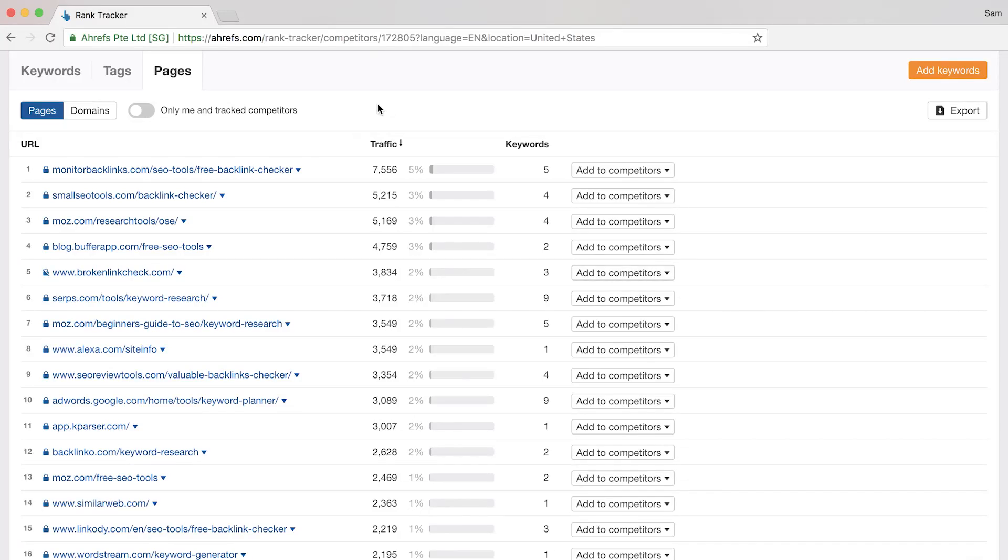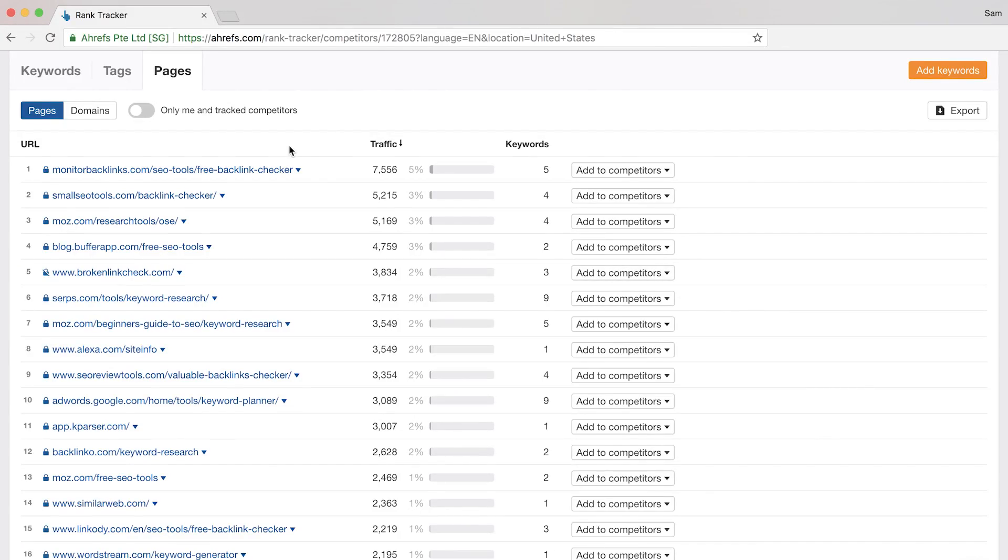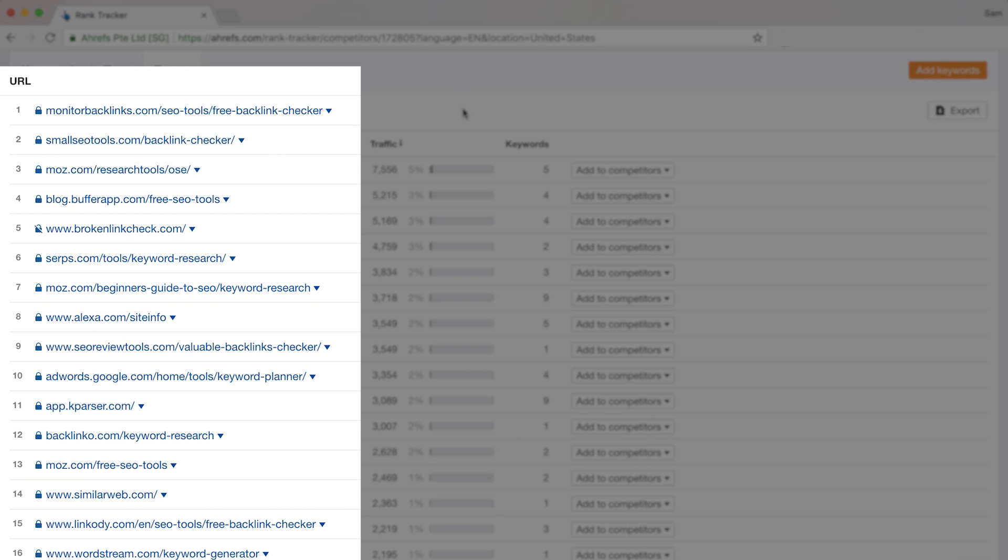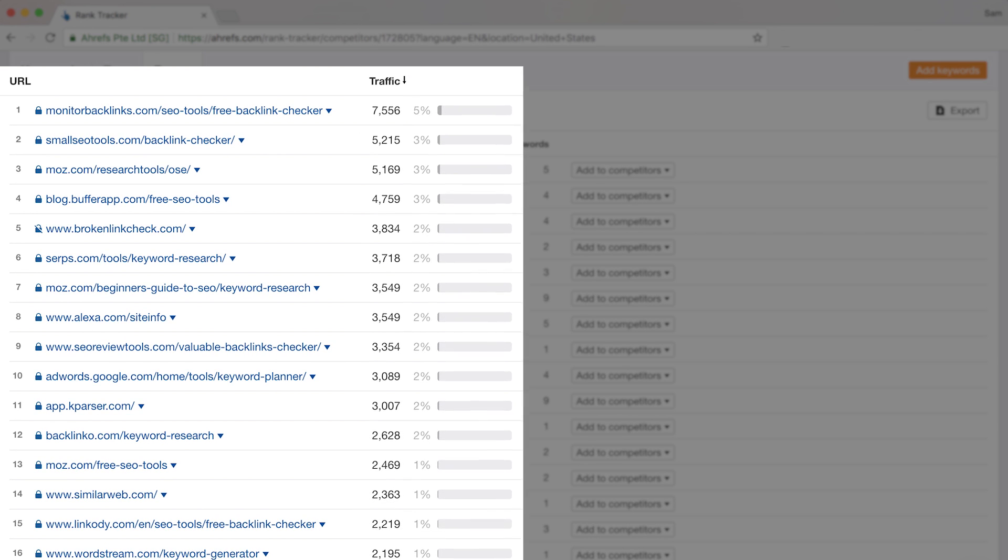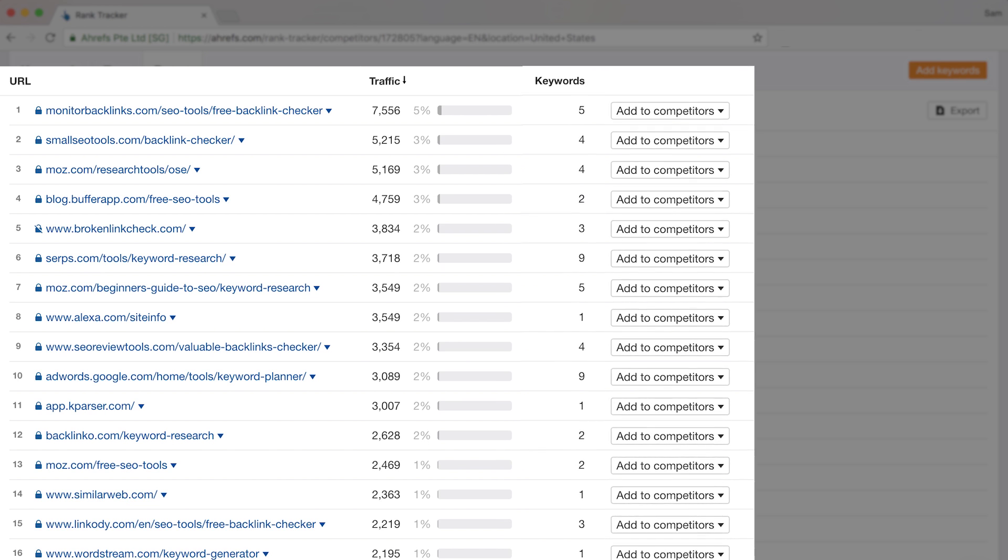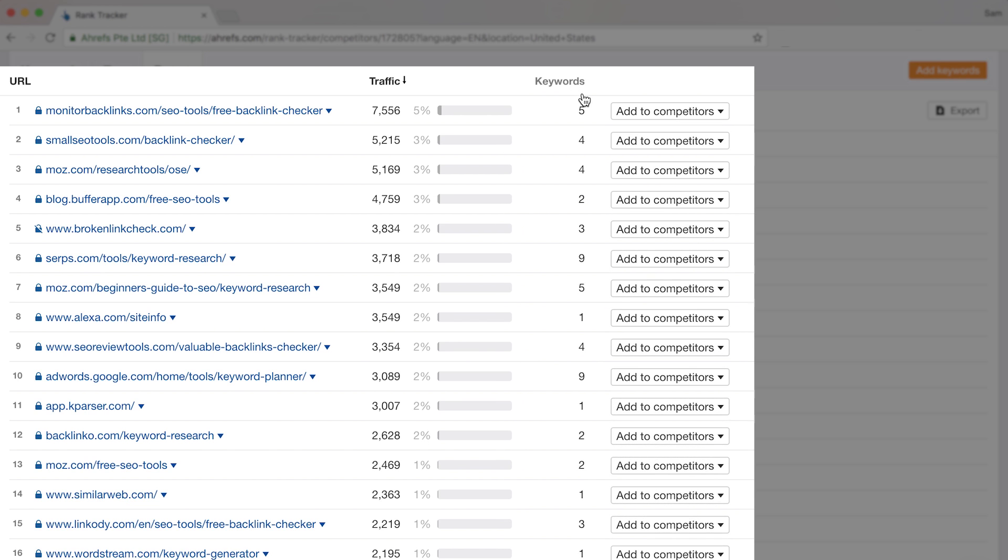So here, we can see the pages that also rank for our keywords and the percentage of total traffic the pages account for across our list of tracked keywords. You can also see the total number of keywords that the page ranks for based on your tracked keywords. So when you're using this report, it might make more sense to filter by tag so you can focus on specific niches or topics and see who dominates them.